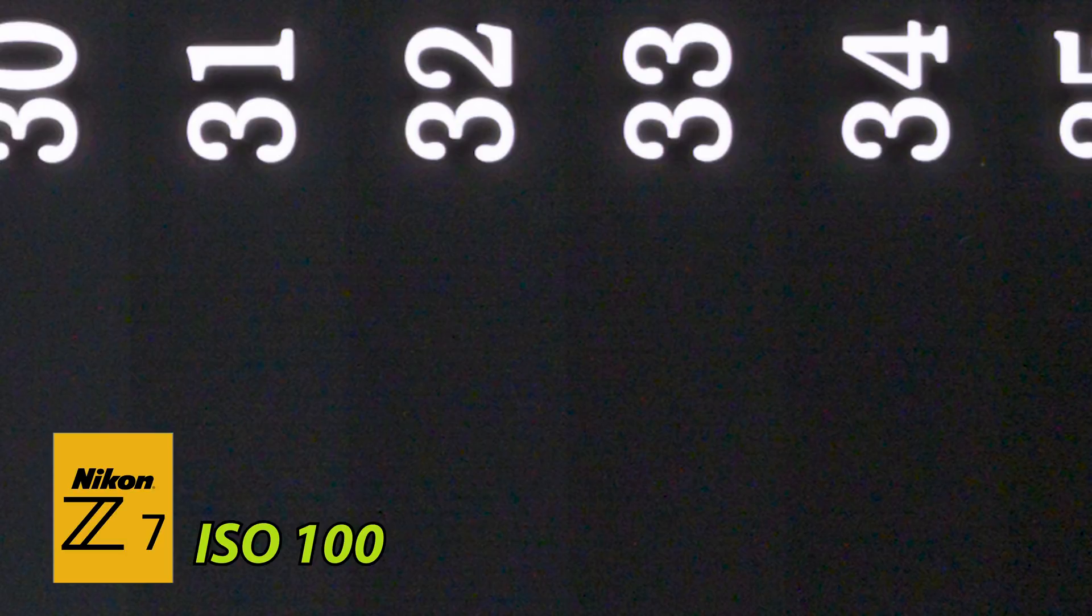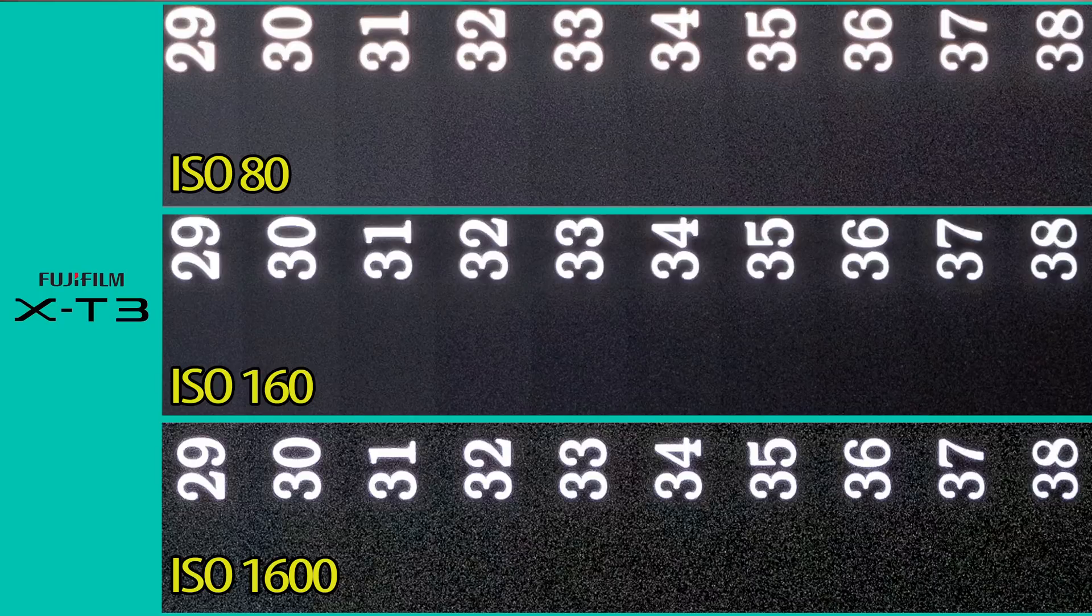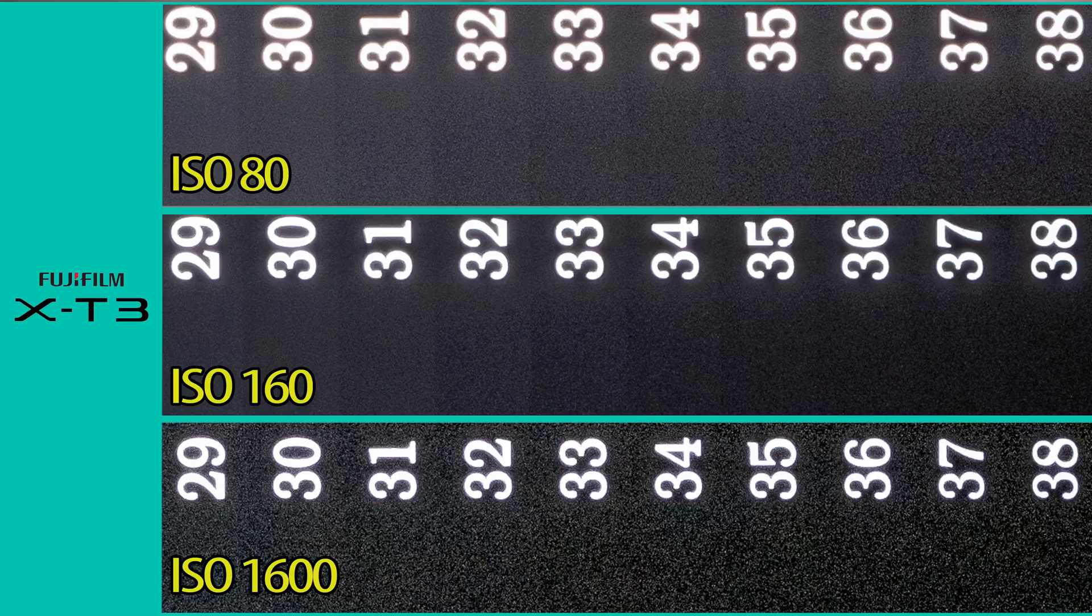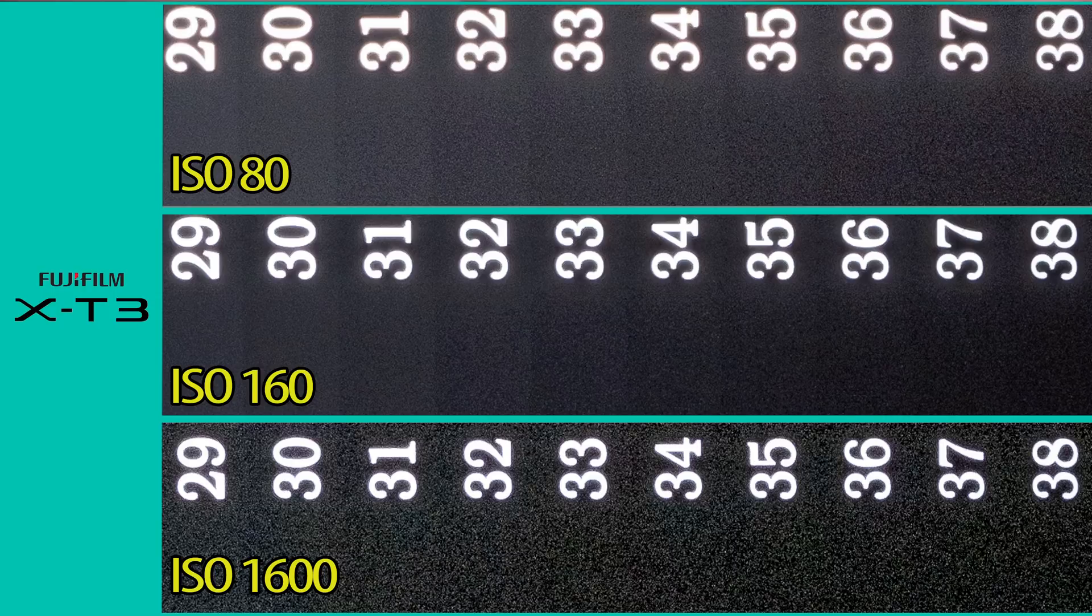The Fuji X-T3, for an APS-C camera, does very well at ISO 80 and ISO 160. When we get up to 1600, we're starting to see this rougher grain that's interfering with its dynamic range.